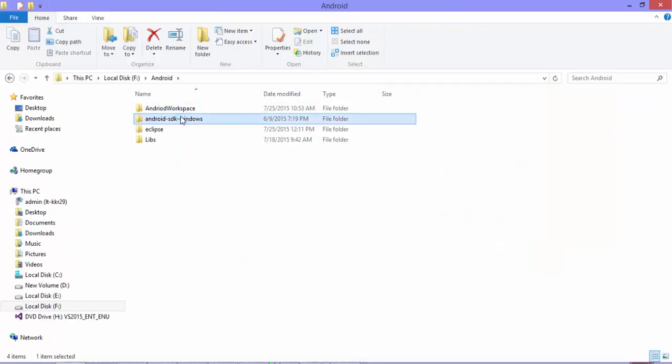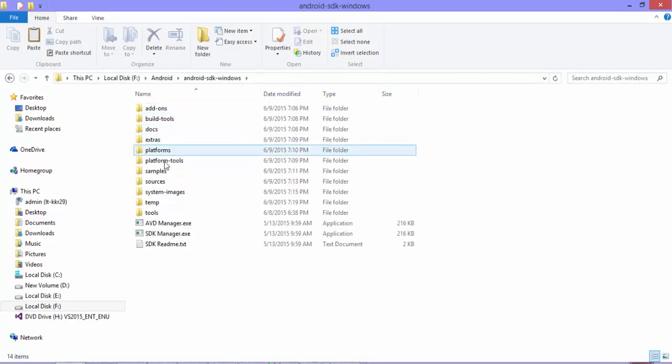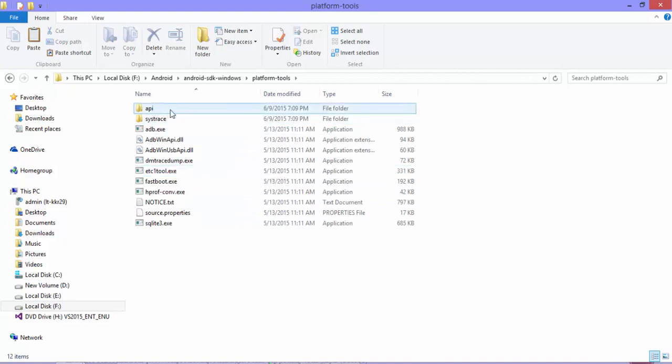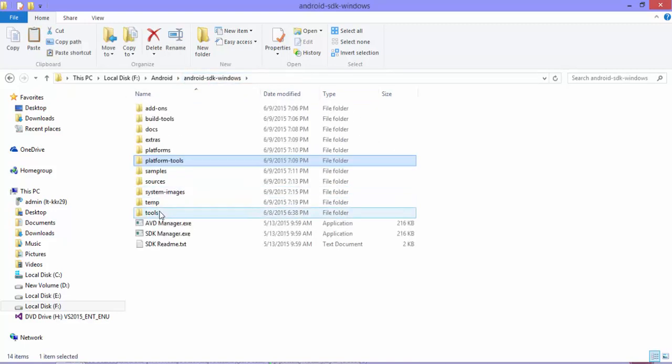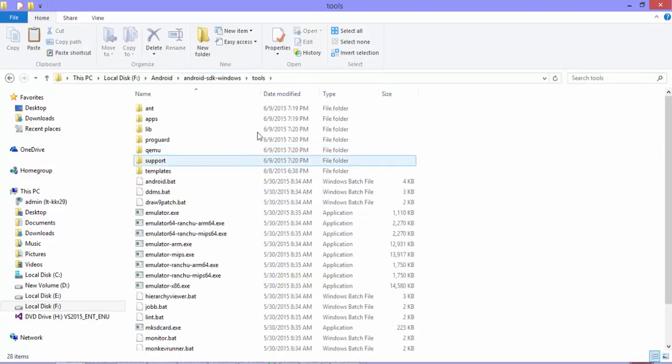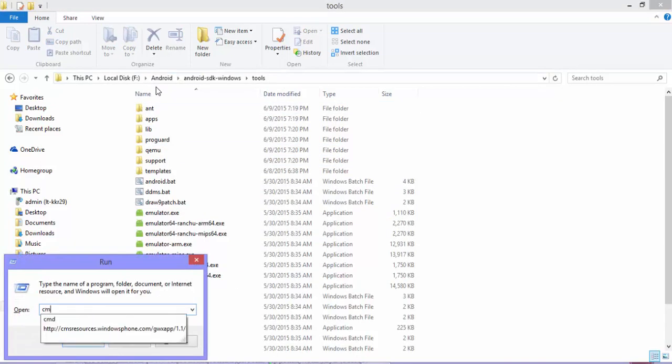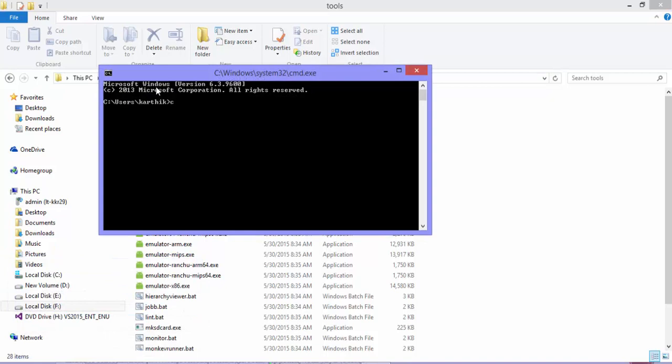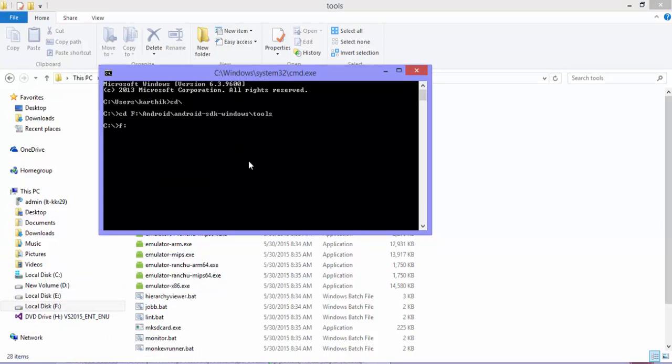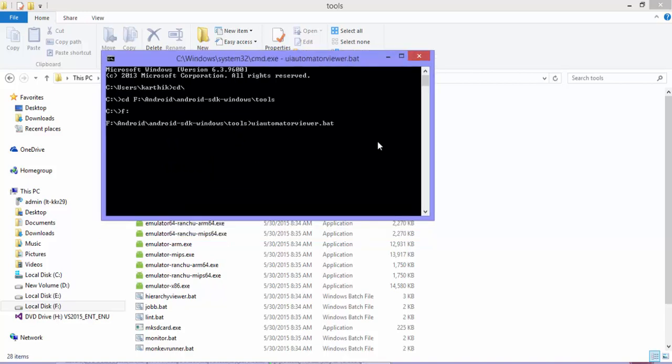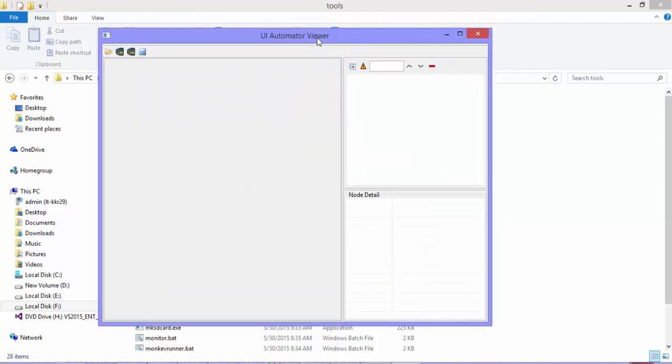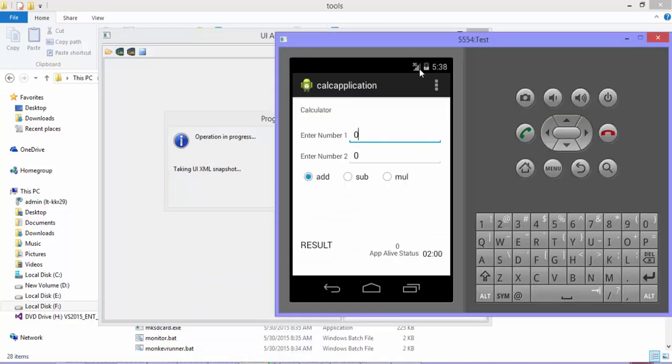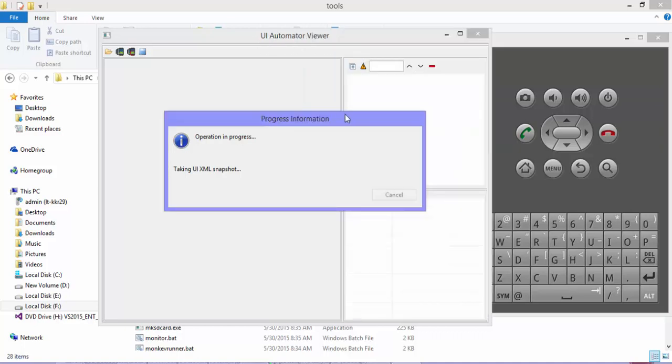For locating these elements, remember in Part 8 of our understanding Appium video series we discussed about Appium Inspector window as well as Android's UI Automator window. We can use any one of them to locate the elements and find the controls. Personally, I'm very comfortable with the UI Automator. It's more like the object spy of QTP or Coded UI test builder's crosshair. I'm going to the SDK tools where UI Automator is available. Let me go to the command prompt and navigate to the tools folder.